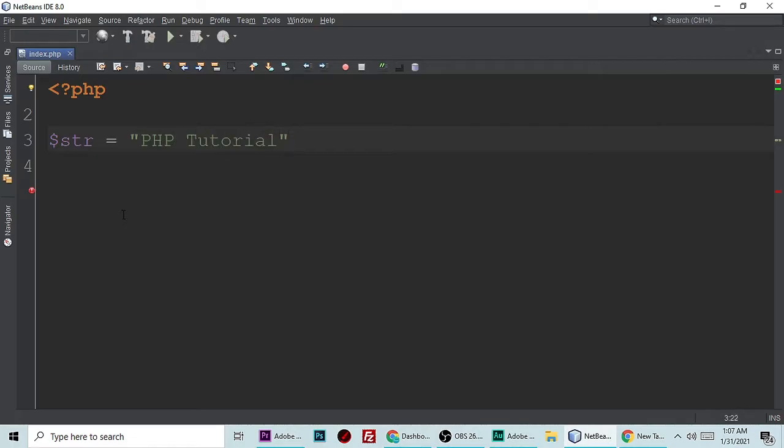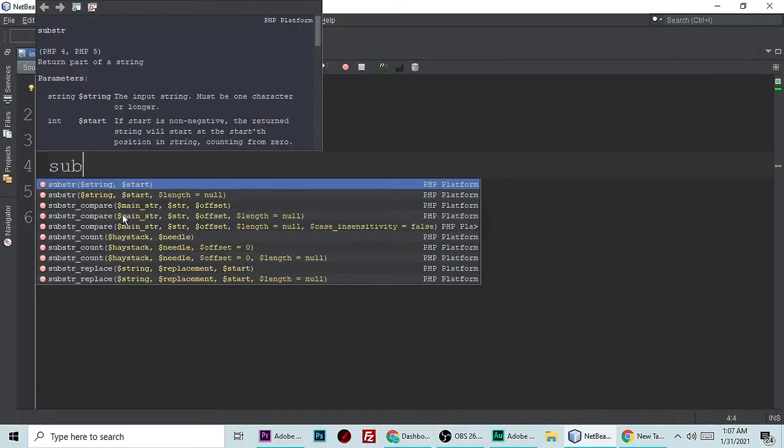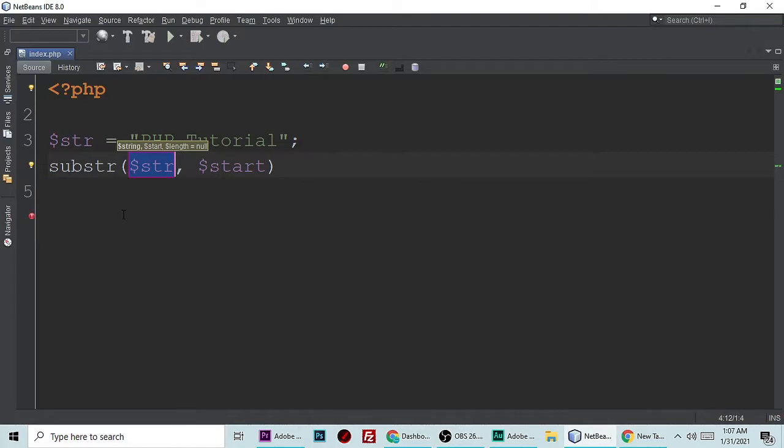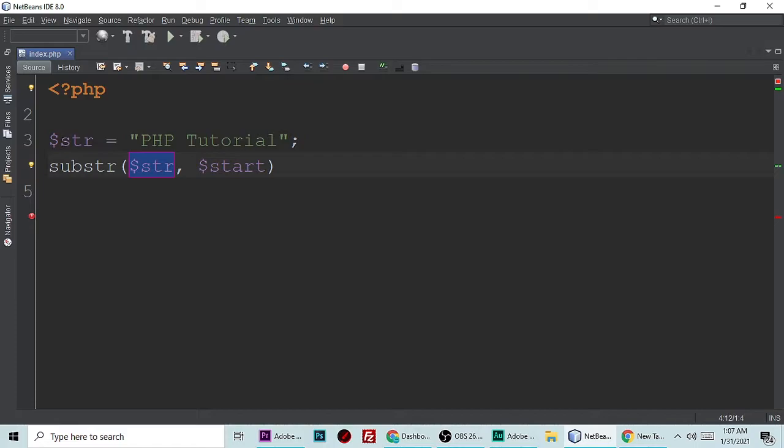Let's put a semicolon. We have a very useful function which is substr to remove the first character and any character from a string. Substr takes two parameters: first is the string, which is this one, and second is start, where you want to start.